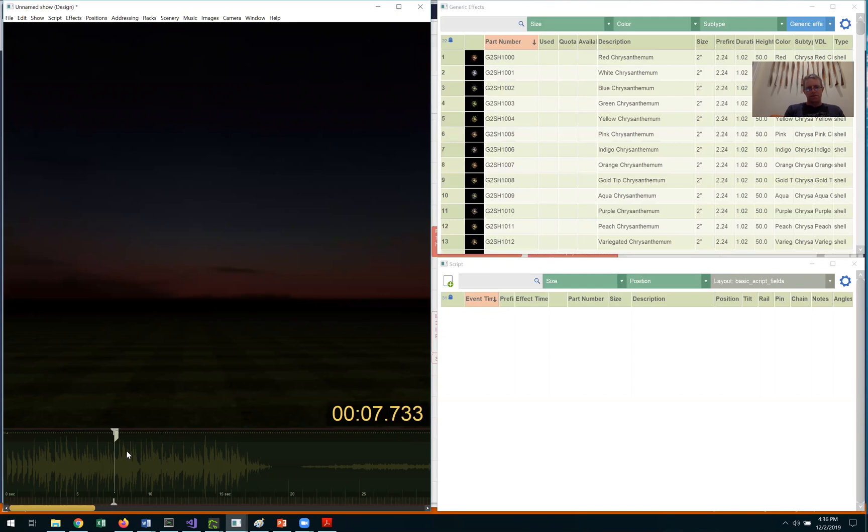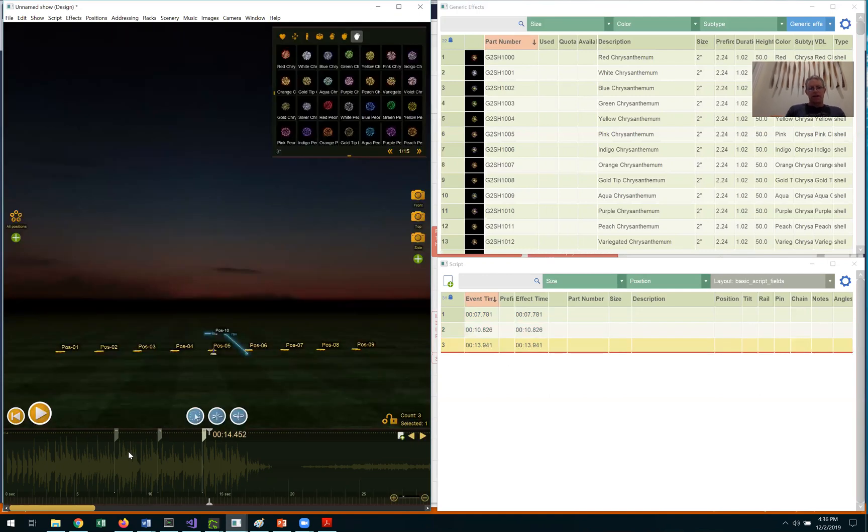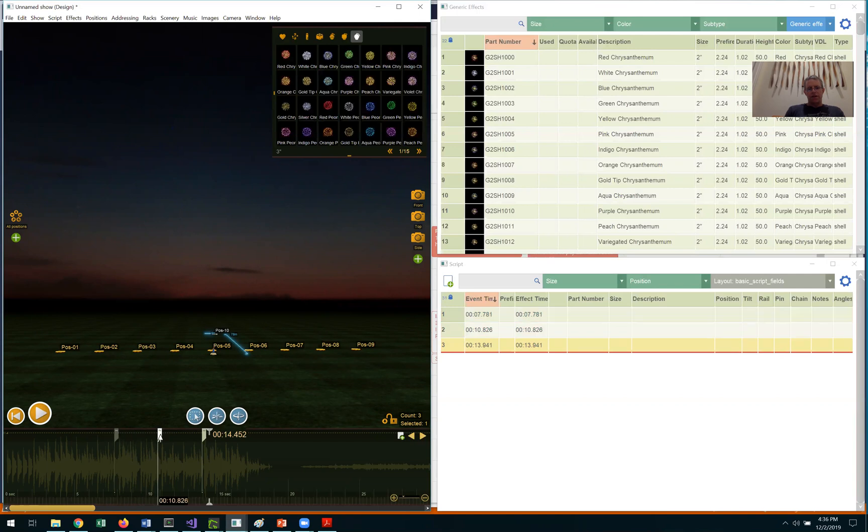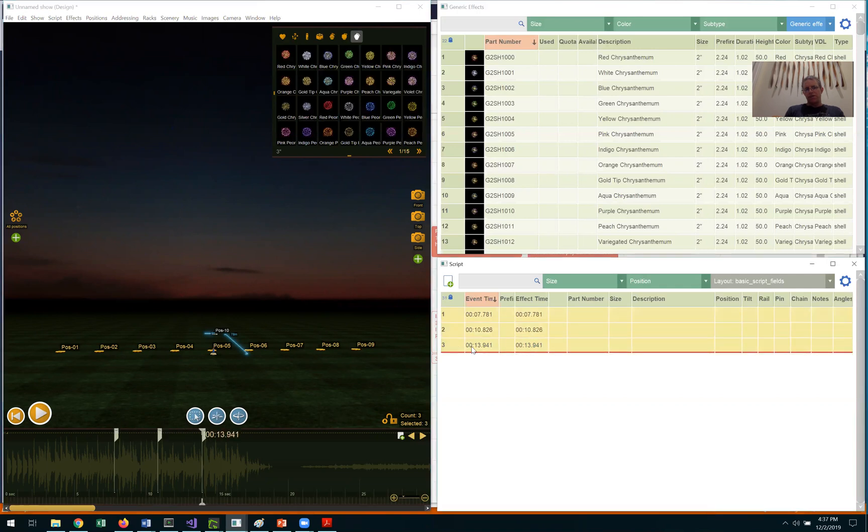There. As you can see on the timeline, I've laid out three cues. They correspond to three empty rows in the script window here on the right. There's nothing in the effect column yet because they're empty.